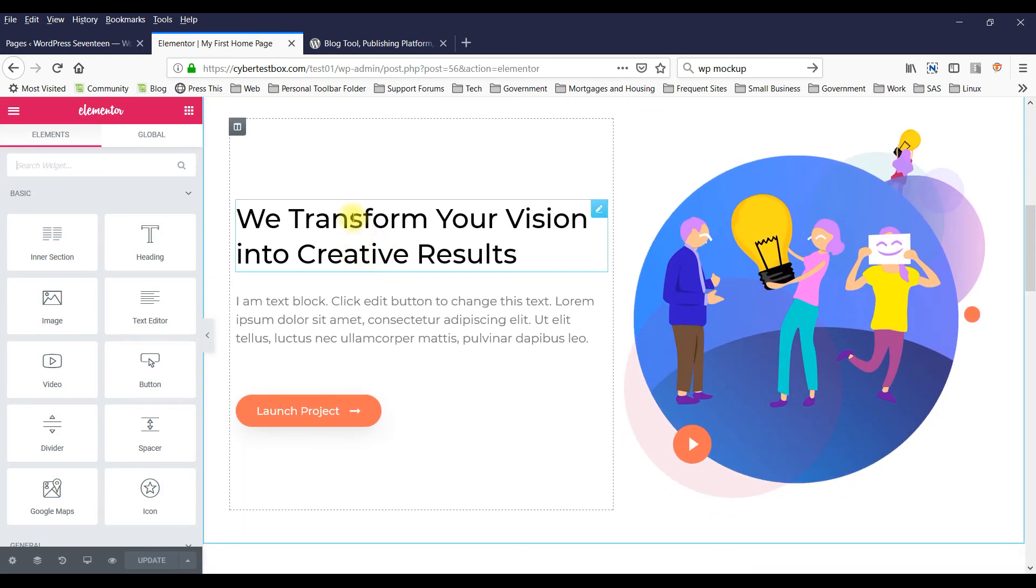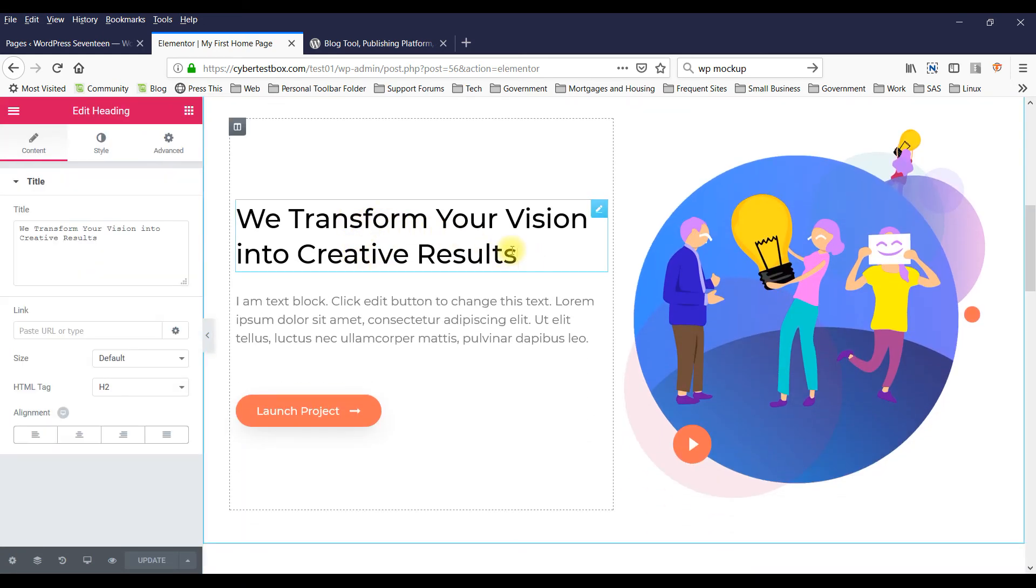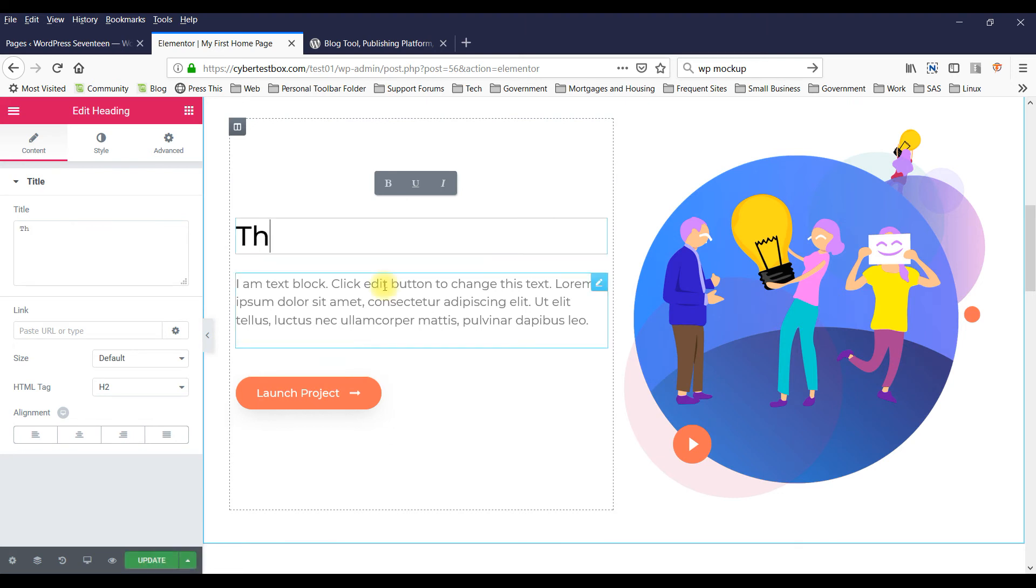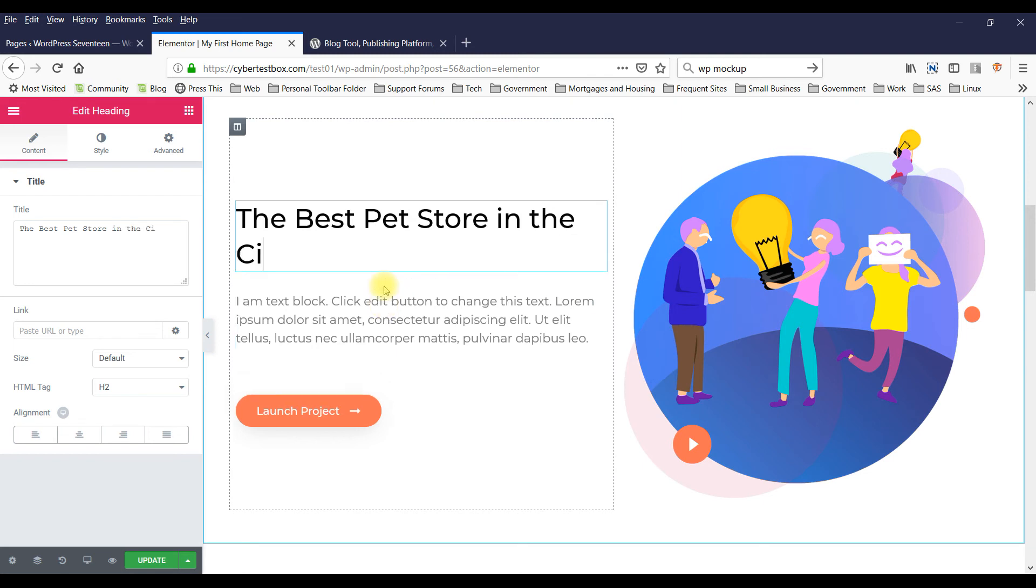And you can change whatever you want here. This could be, you know, The Best Pet Store in the City.